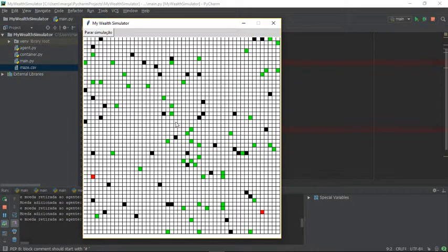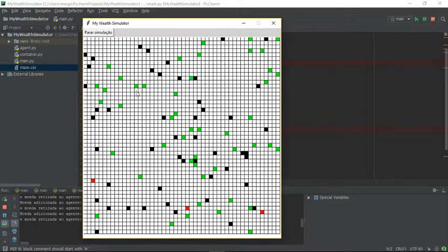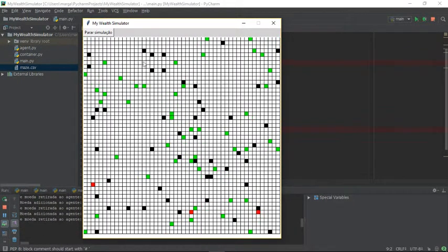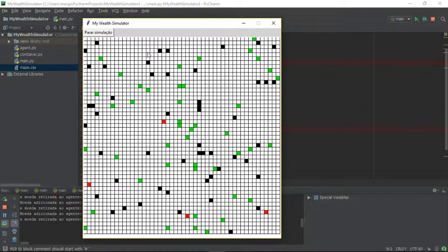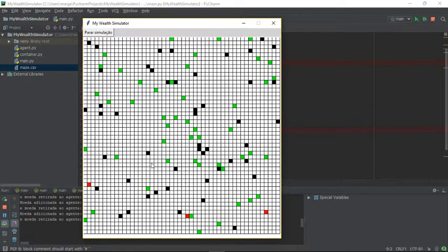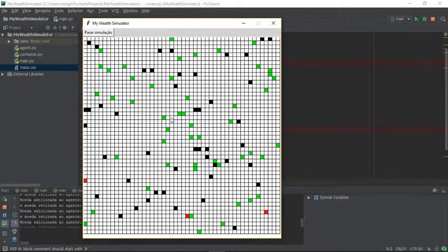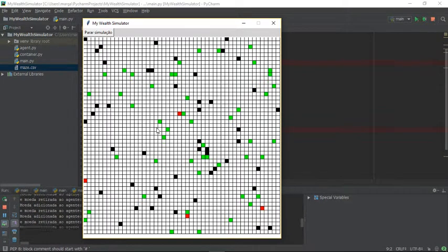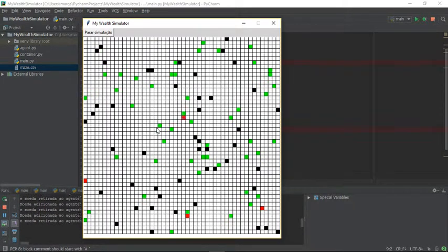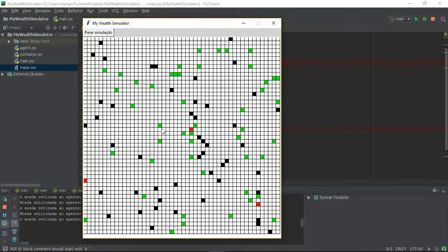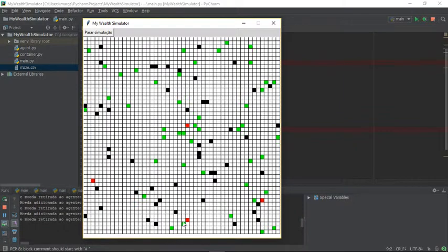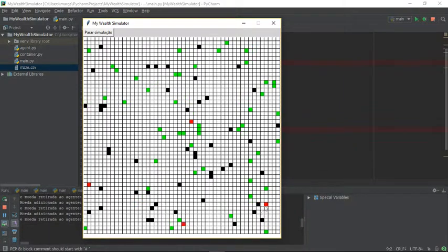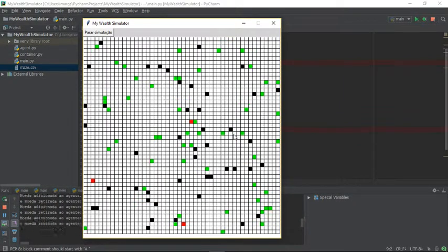You can see all those agents in black have zero coins, all those agents in green have one to four coins, and these agents in red have more than four coins.